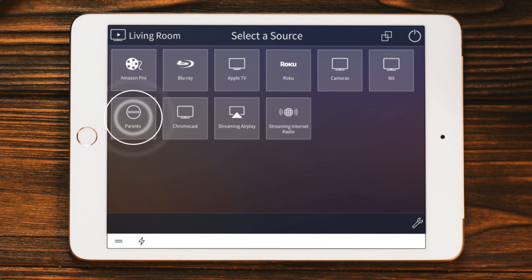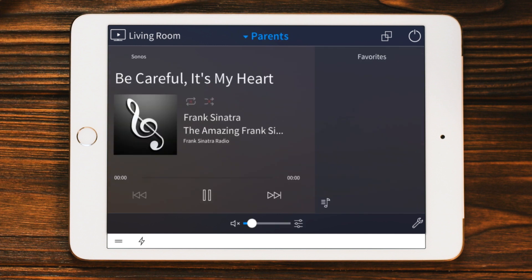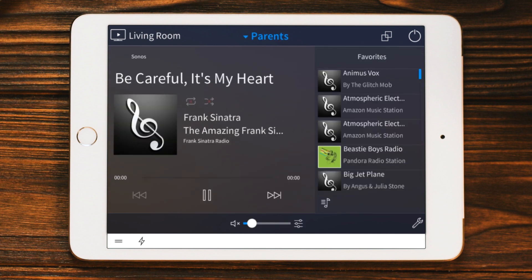Let's tap Parents. Your source names and sources will differ, obviously. But in this case, this Sonos device is called Parents because we also have another one named Kids.